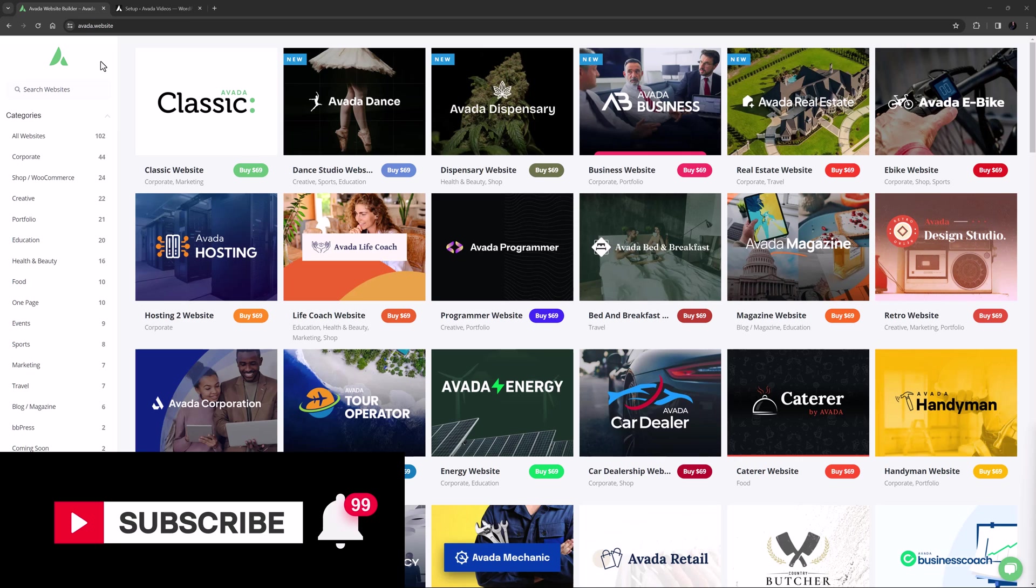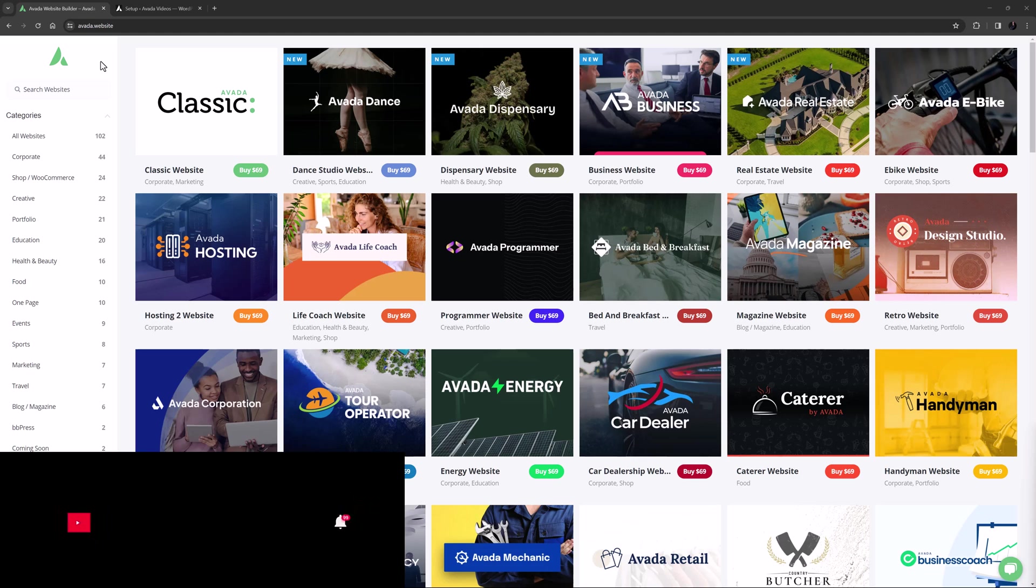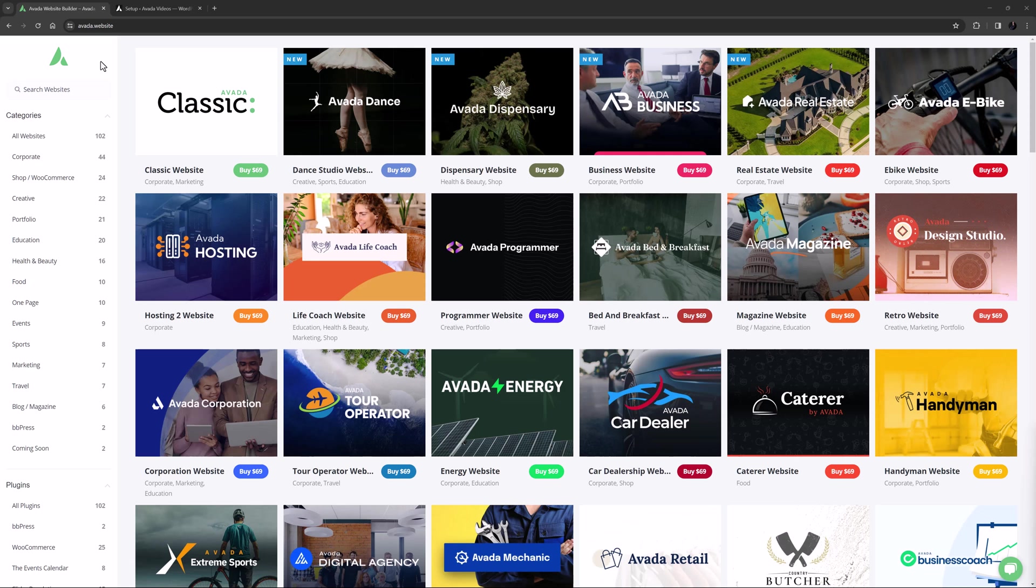And if you don't want to miss one, click the bell icon to get notifications of all new videos on our channel. Ok, let's begin.